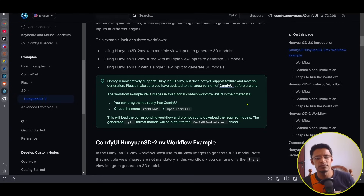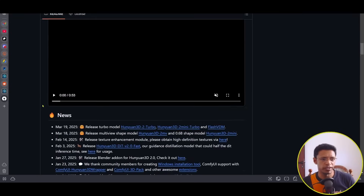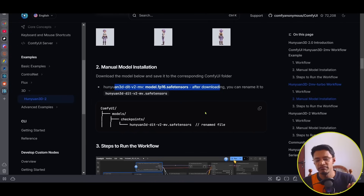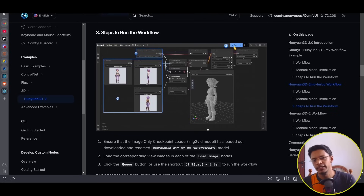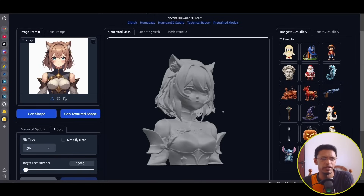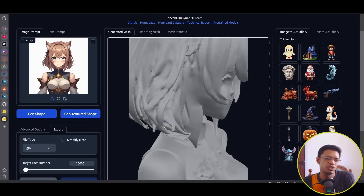The multi-view workflow works exactly the same way — you need to download the MV model, rename it with 'mv' in its name, place it in the same location, and supply three different images. The turbo model is a distilled model that allows faster generation. If you can use the Gradio application with the GPU for it, you'll get higher quality output — using the same image the result is really well done, though zooming in you can still see the triangular polygons.